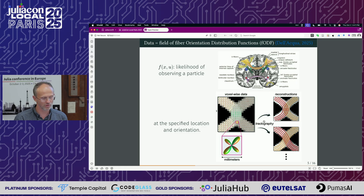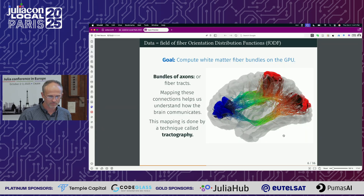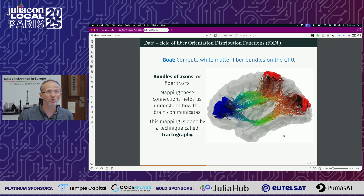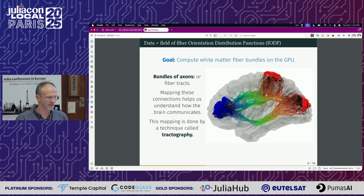In the case of a crossing, it's not easy because the crossing could yield two results — either the red one with no crossing, or you could have a crossing. The goal of this package is to compute the white matter fiber bundles on the GPU and on the CPU. Why is it important? Because it's very important to know which parts of the cortex are connected to each other. Here, for example, the reddish part is connected to the blue, and you have the tracks in between. This mapping is done through tractography.